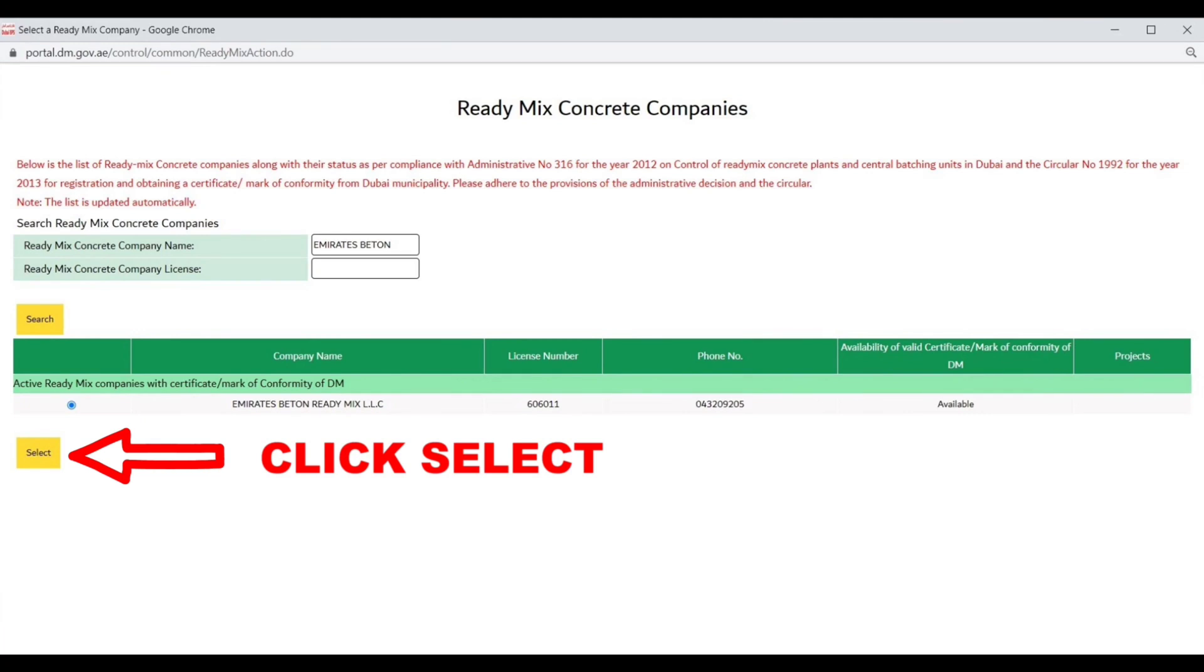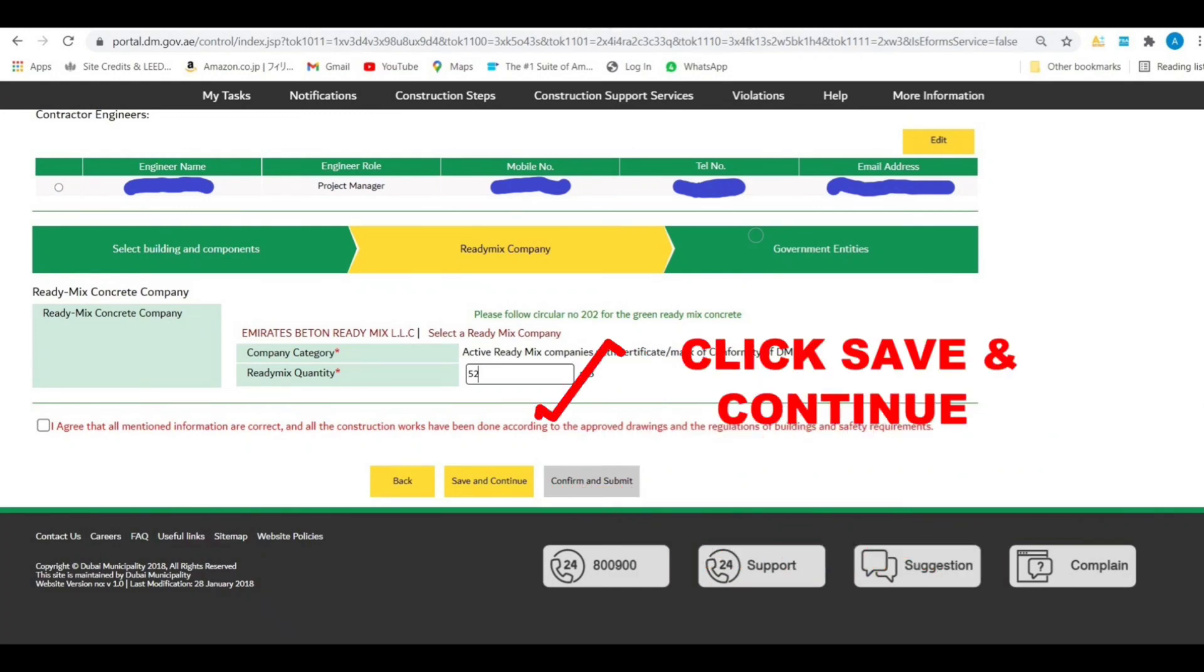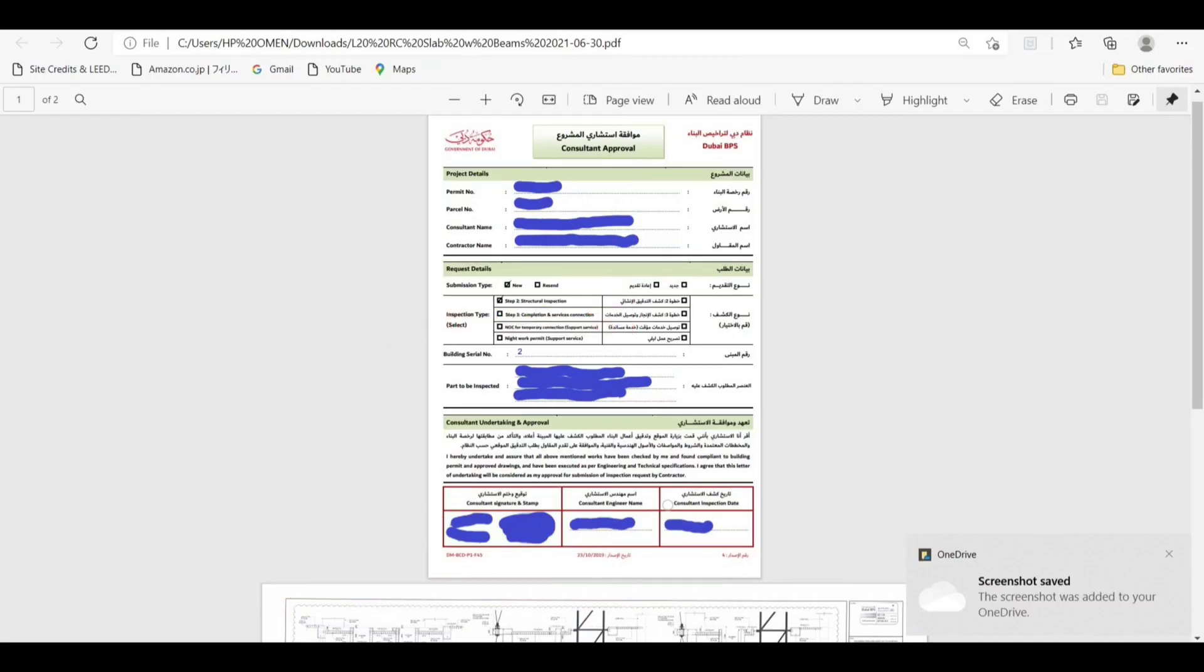Enter the cubic meter of the concrete to be ordered. Click save and continue button, then click attach file for consultant approval.